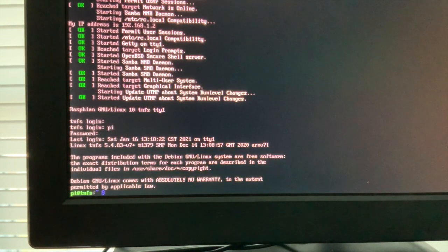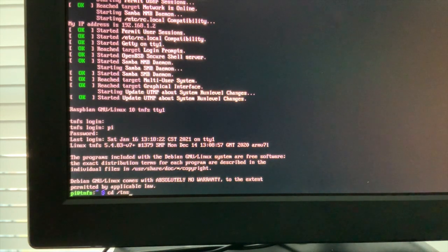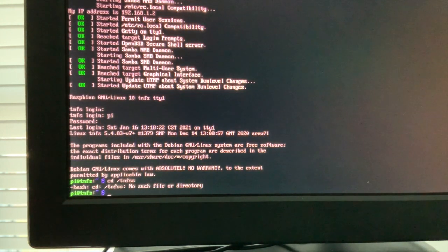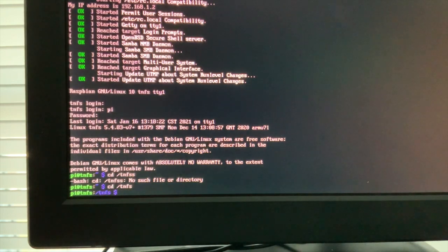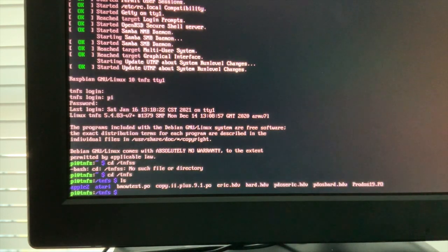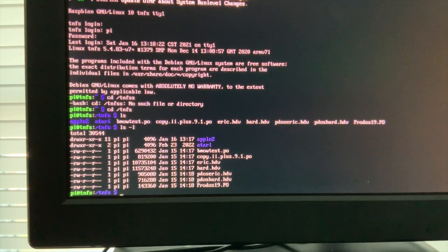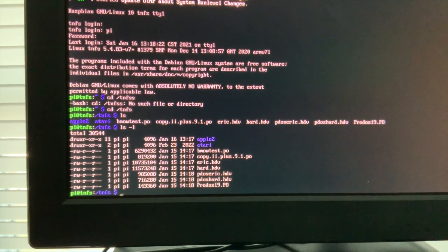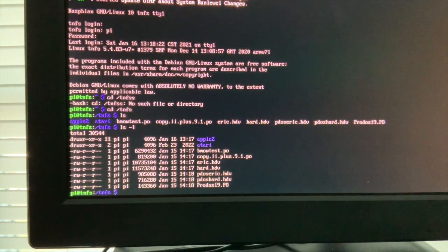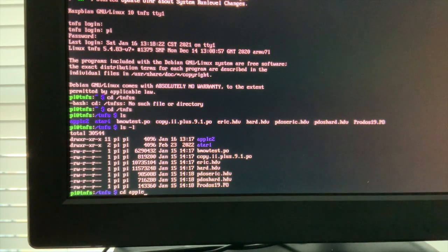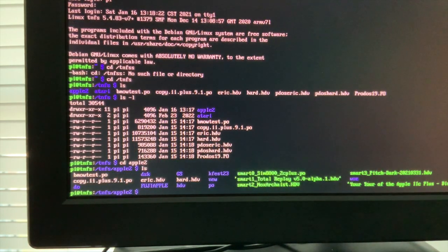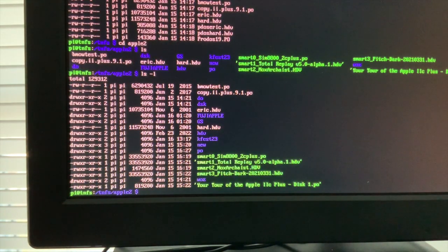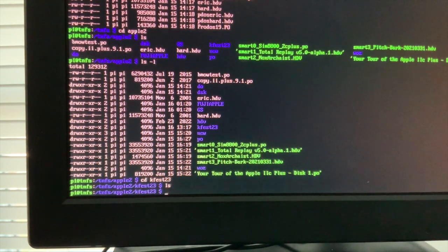Okay, now if you do a cd slash TNFS, you will see all the files and directories that are available to vintage computers on your network. So I have an Apple II and an Atari directory. Ooh, Atari. So I want to go to Apple II, and there is a KFES23 directory, and let's see what we have in there. Nothing.